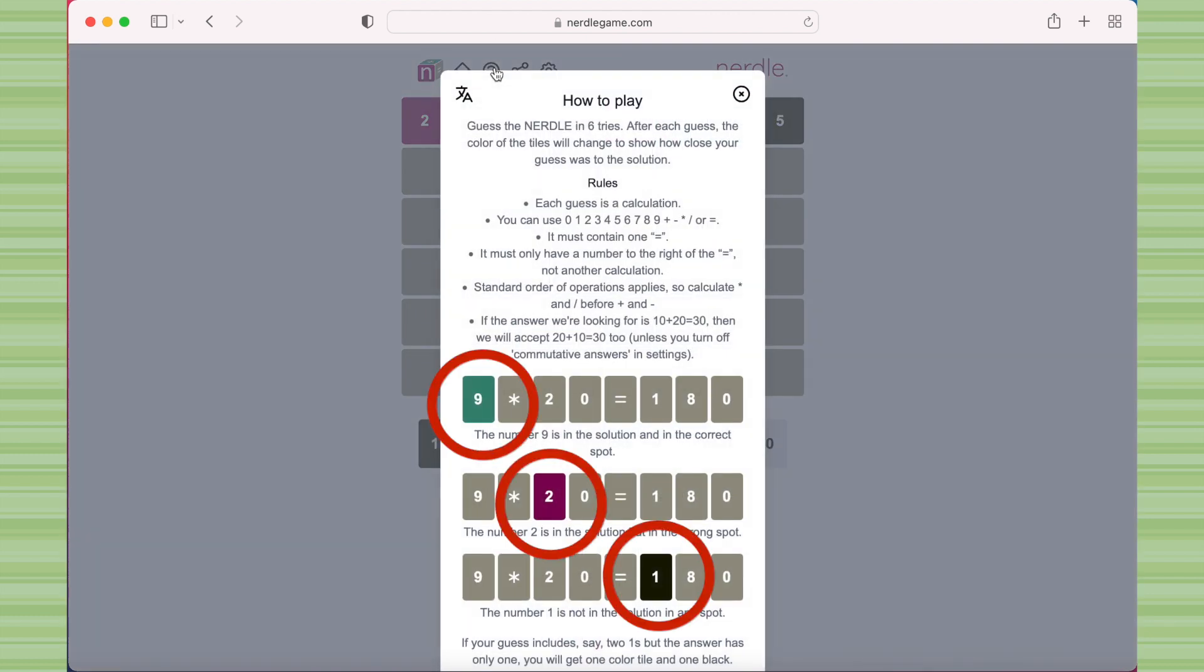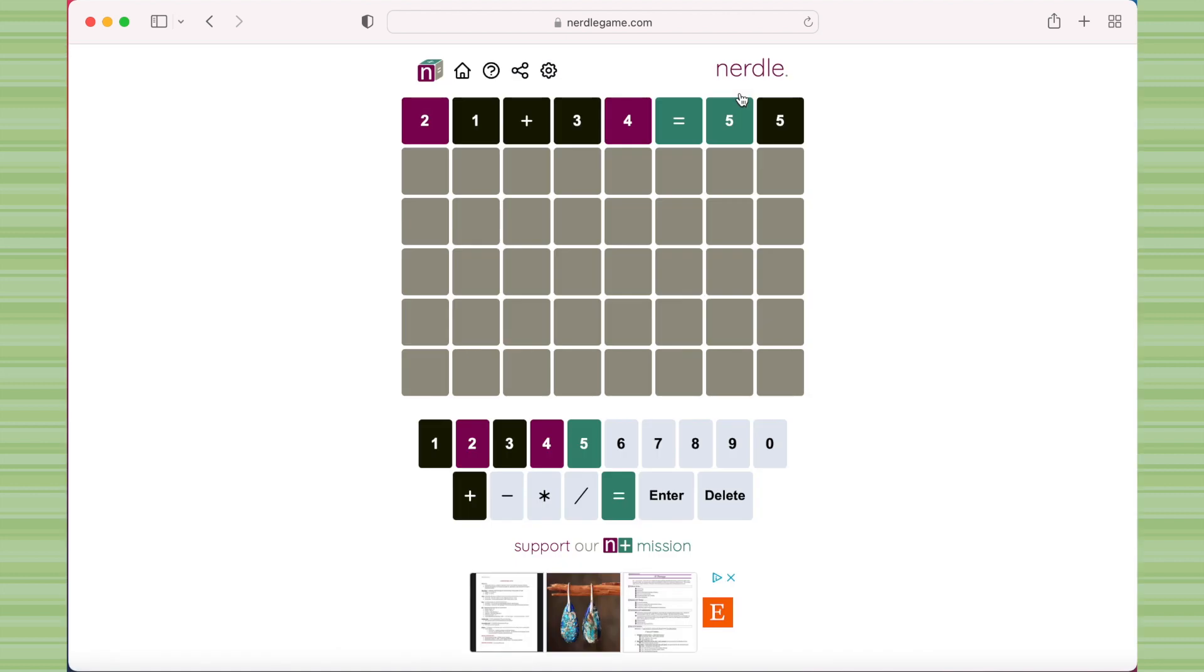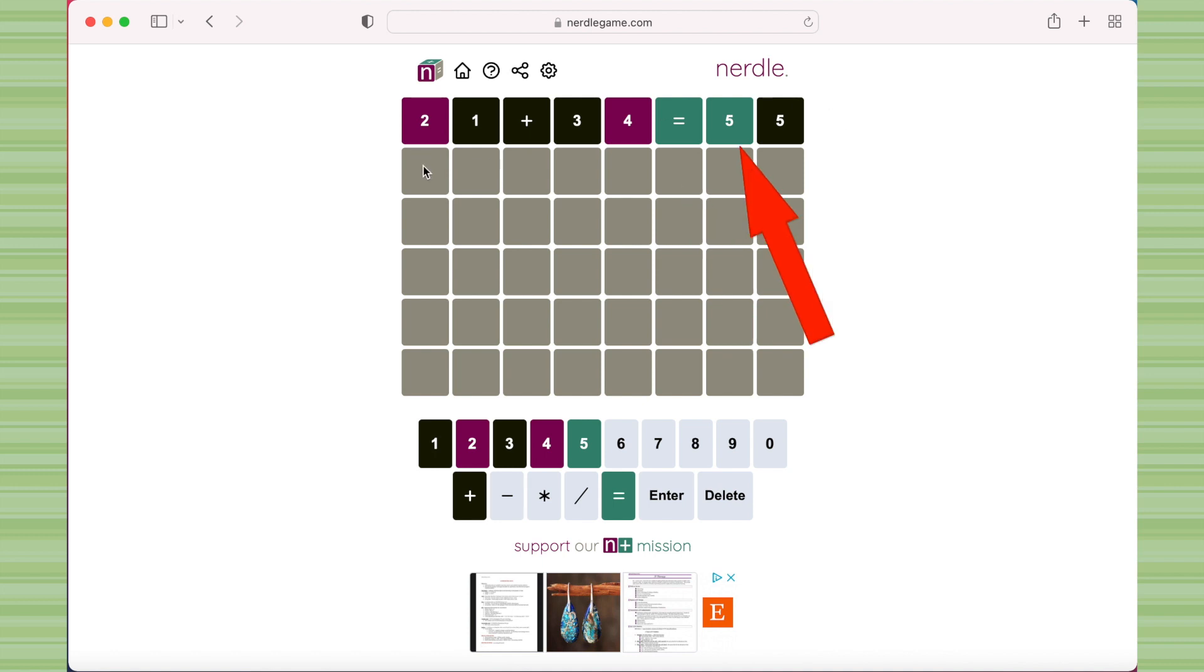When you make a guess, the wrong items will show up with a black square. The purple squares are correct numbers or operators but in a wrong spot, and the teal squares are correct and in the correct spot. So in my example, the equals sign is in the right place, and my answer does start with 5, but the 4 and the 2 earlier in the equation are correct but in the wrong position.